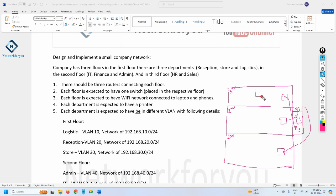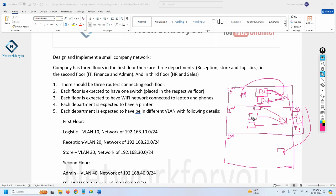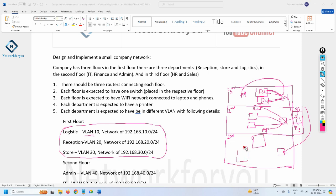Each floor has its departments represented as blocks. The third floor has two departments, the second floor has three departments, and the first floor has three departments. Inside each department block you will have computers (PCs) and one printer. For simplicity one cable is shown, but each department may have around four PCs plus one printer, meaning five connections. Each floor also has one access point for Wi-Fi.